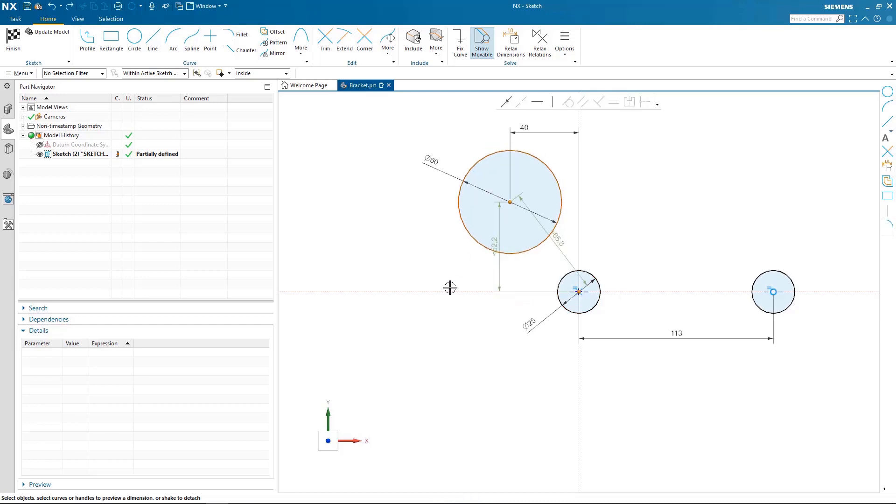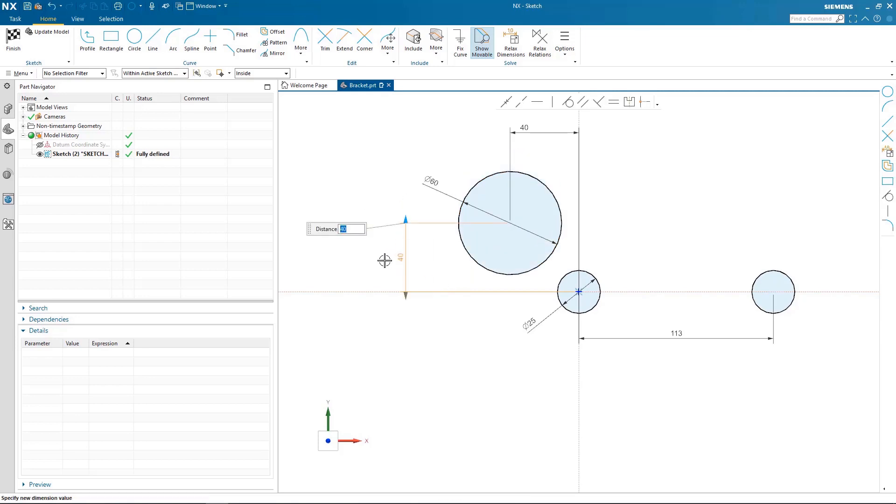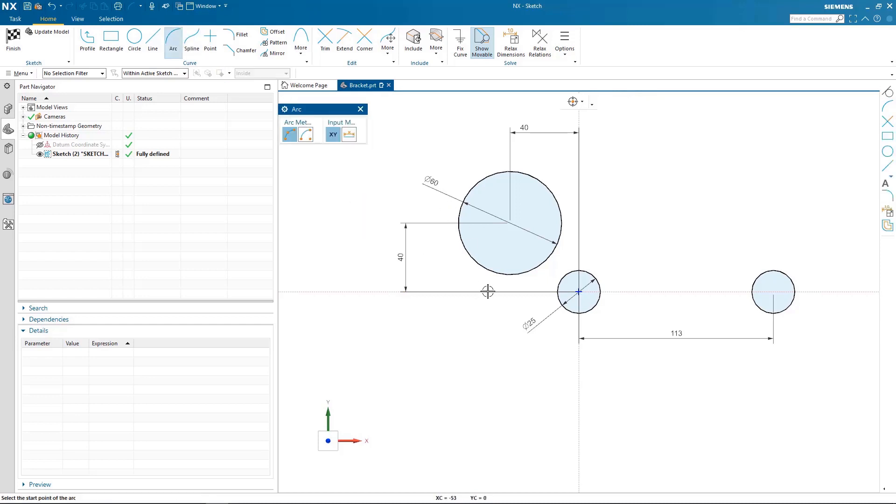After I create the beginning circles the next thing I will do is start adding some arcs. You will notice while I'm creating the arcs that I need them to be tangent and have a value to be fully defined in this case.